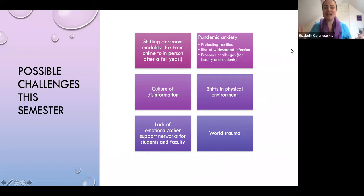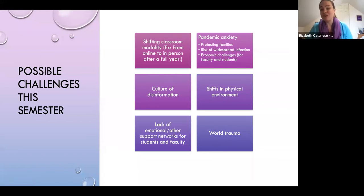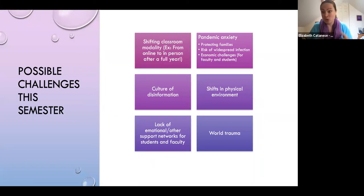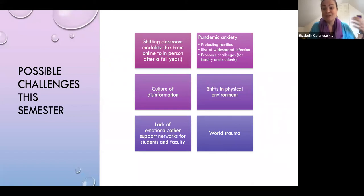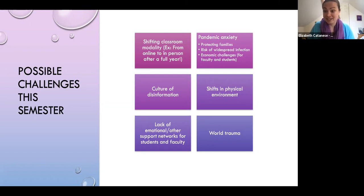There are many challenges that you may be facing right now this semester. At this particular moment, there's the shifting classroom modality — maybe you were online and then in person and then back online. There's pandemic anxiety, worry about protecting families, pandemic fatigue, the risk of infection, economic challenges for both faculty and students. We're dealing with a culture of disinformation and also political polarization, and there are shifts in the physical environment — a lot of weird weather stuff happening.